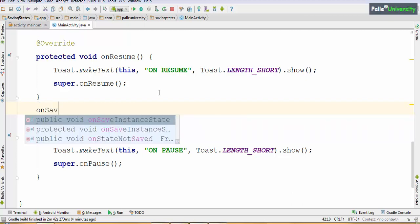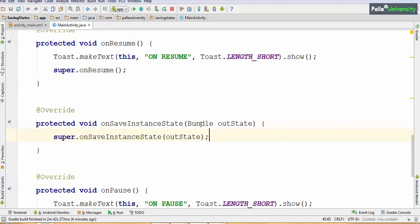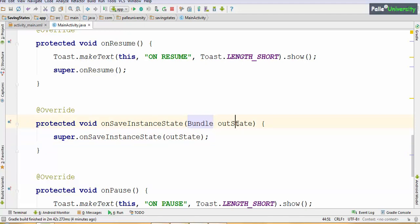When I type onSave, two methods appear. Select the second method — the one with only one parameter: Bundle. The parameter is named 'outState' here, but the variable name doesn't matter — it is the Bundle outState. Now I have written all the lifecycle methods.